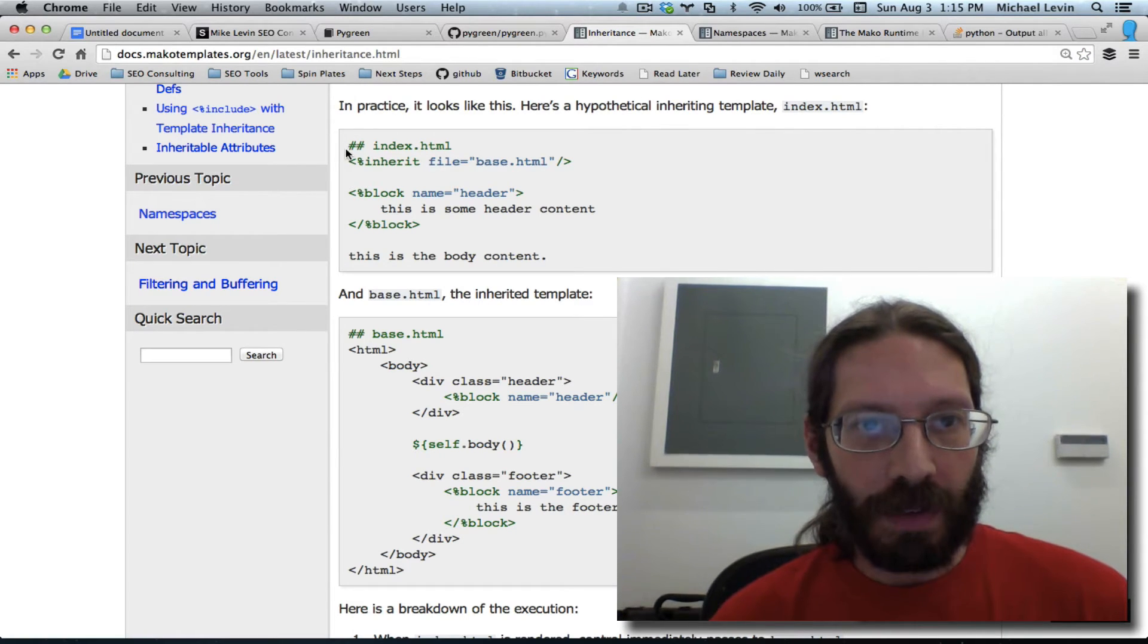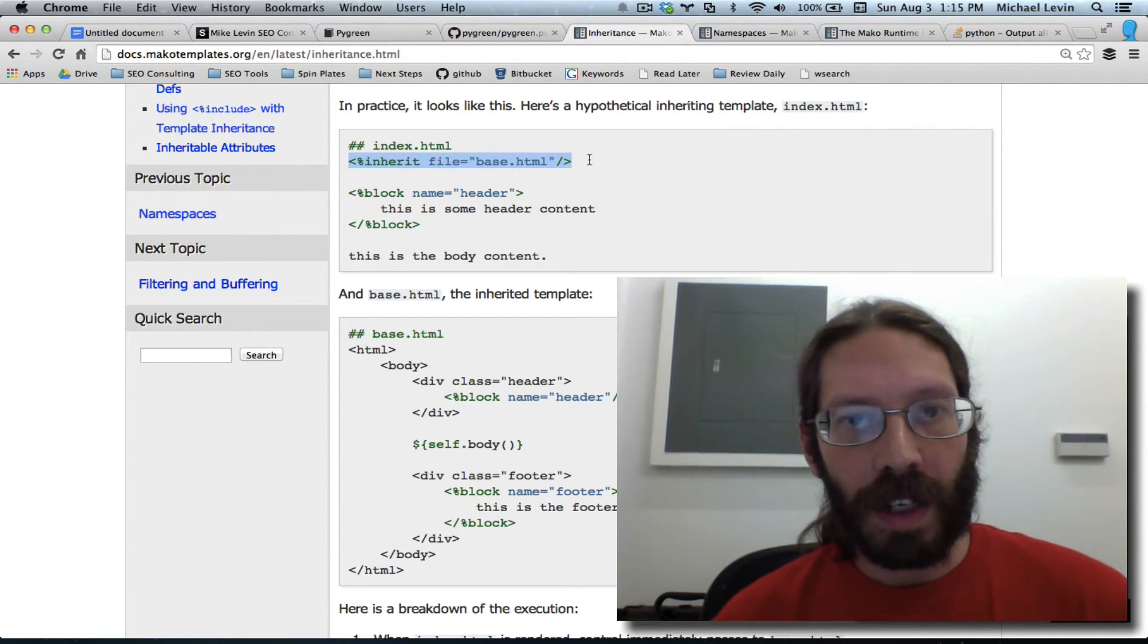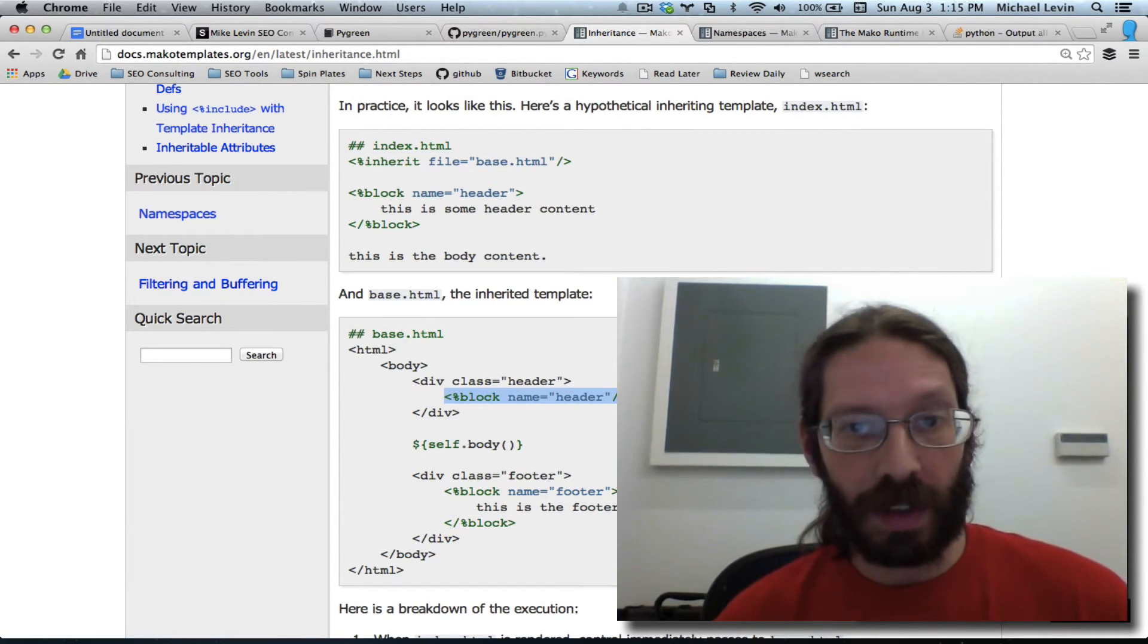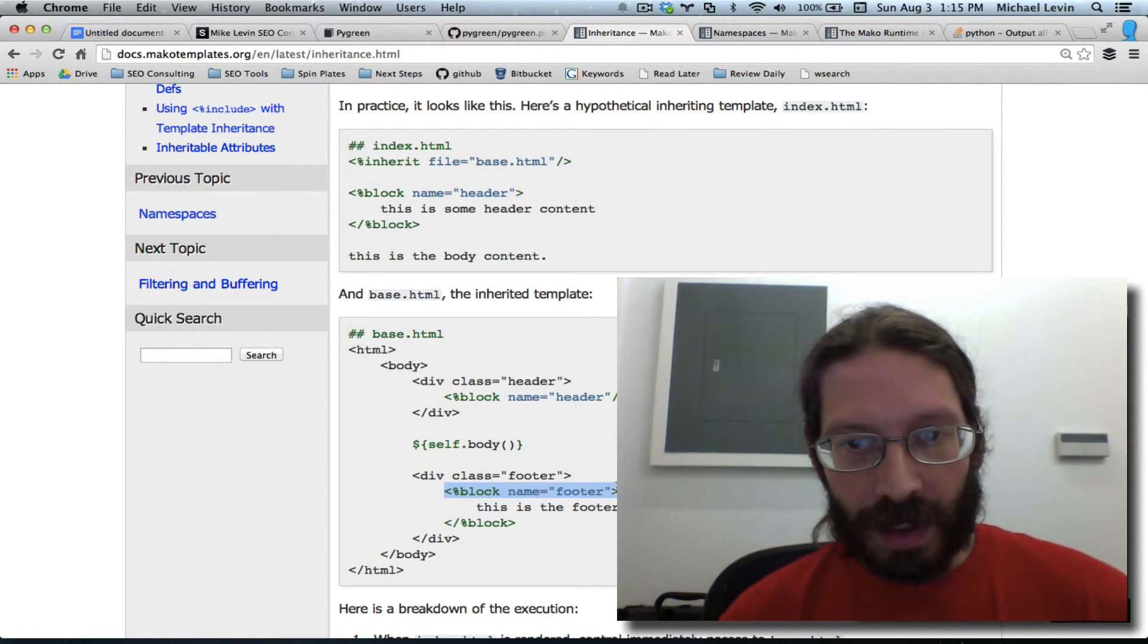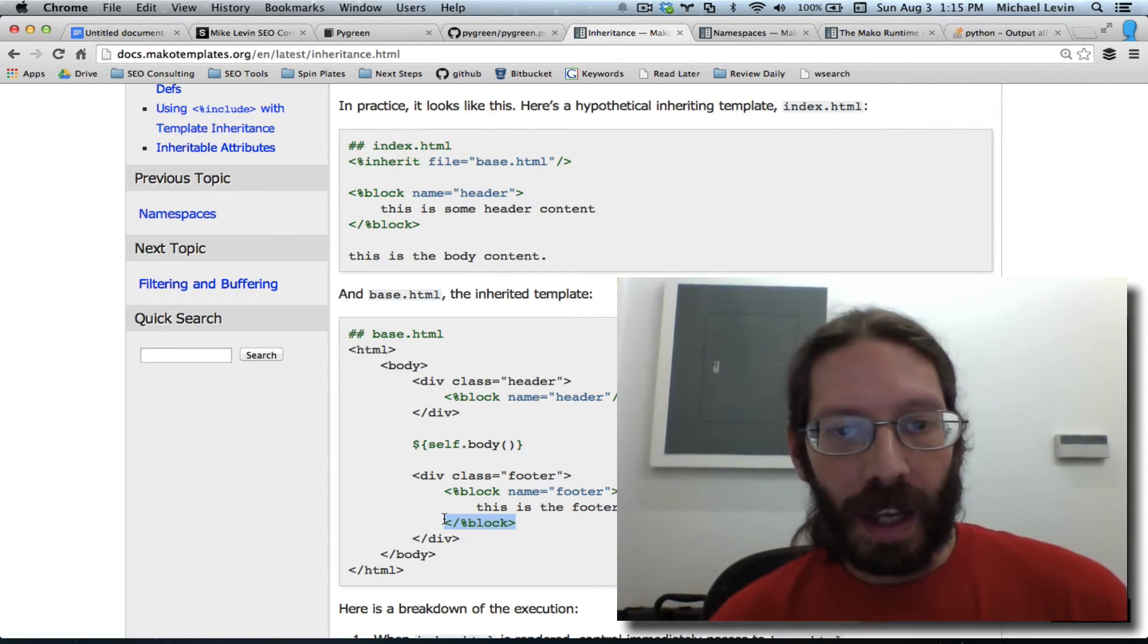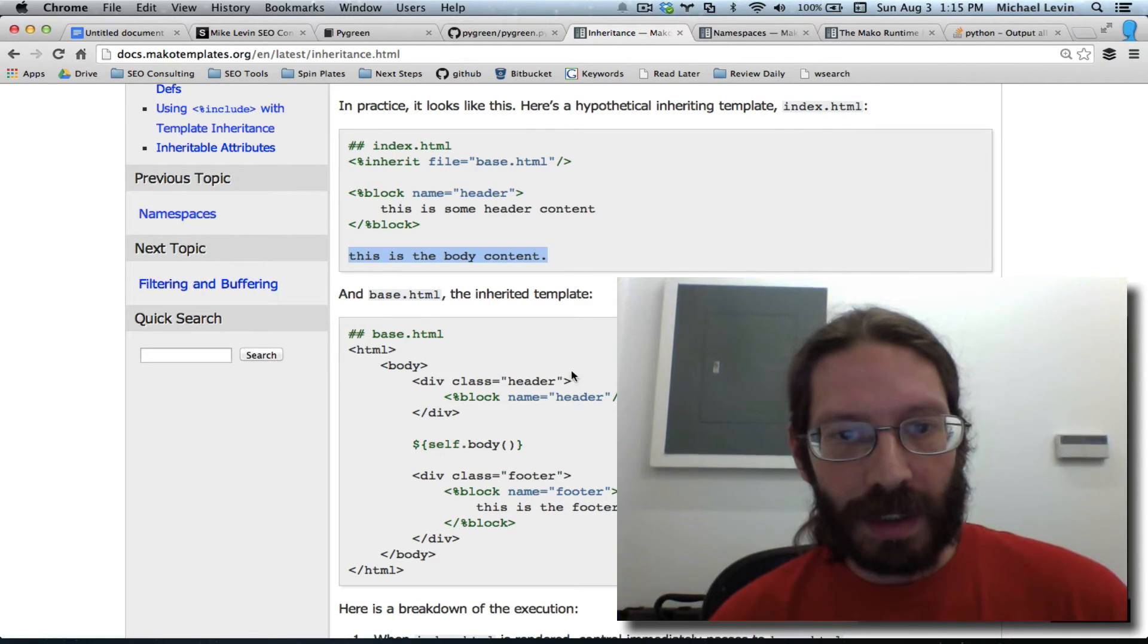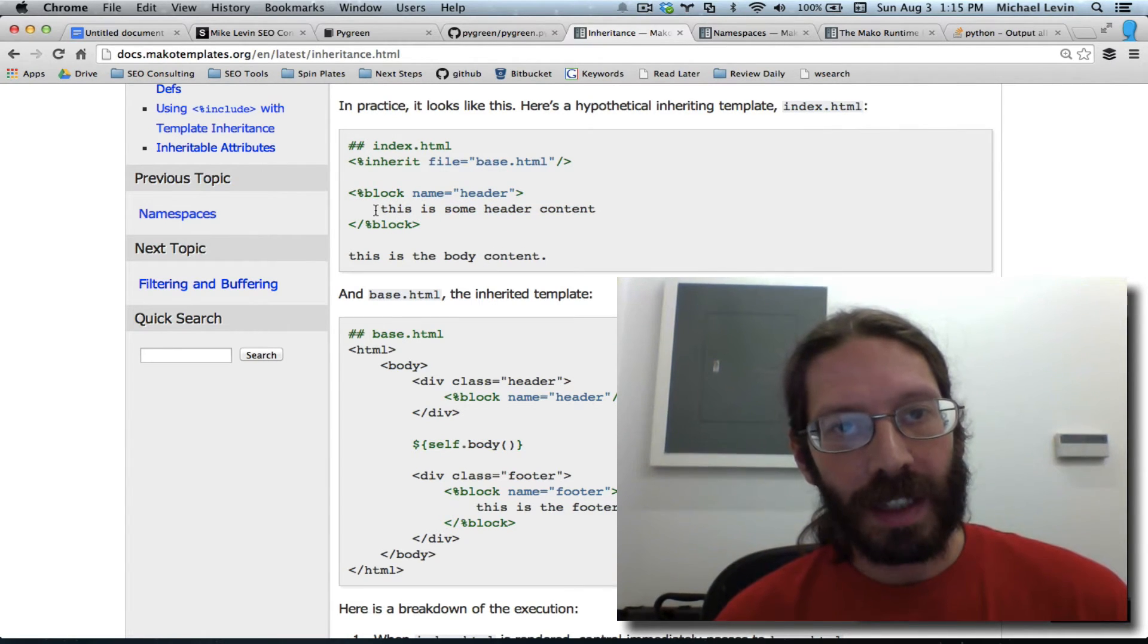In practice, it looks like this. So, you've got an index.html file, but it's inheriting from base.html. And here's base.html. Here's a header block. It's self-terminating, so there's nothing in the header. But here's a footer block that has the opening, this is the footer, and then the closing block. And when you make a file, you can just throw in some text by itself, which would take the place of the self.body, or you can override the contents of the header.